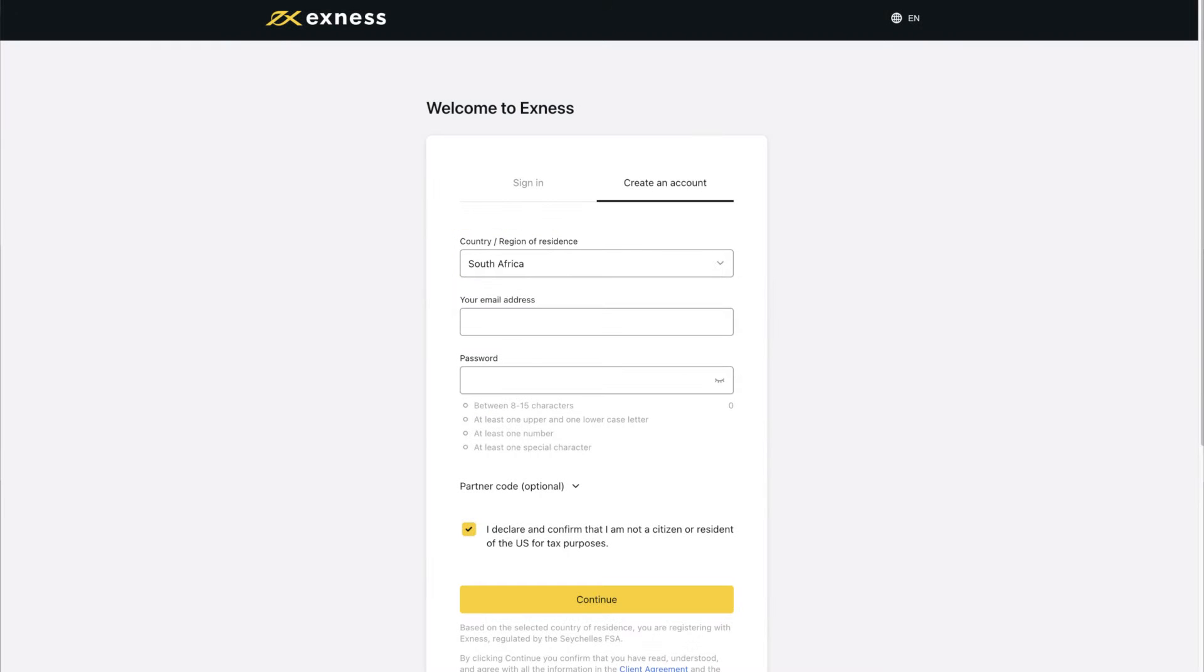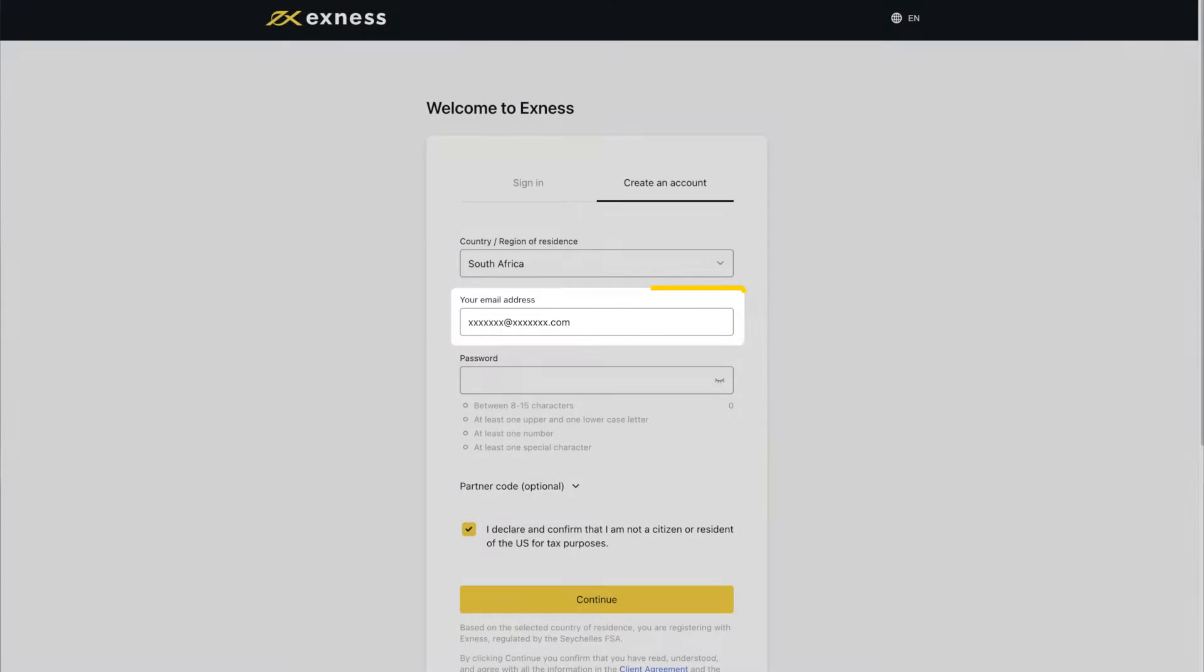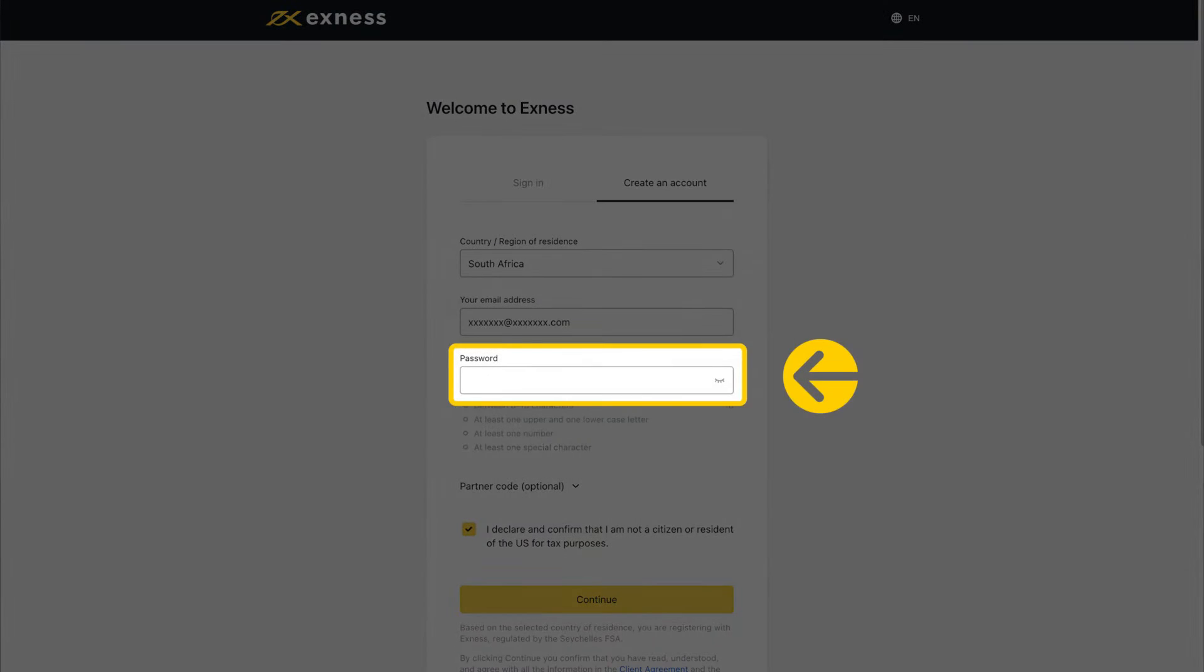Enter the email address you want to register this personal area to. Create a password, following the special requirements.